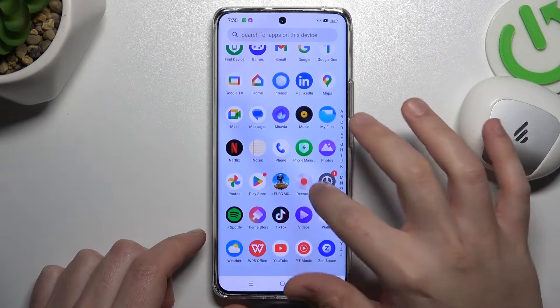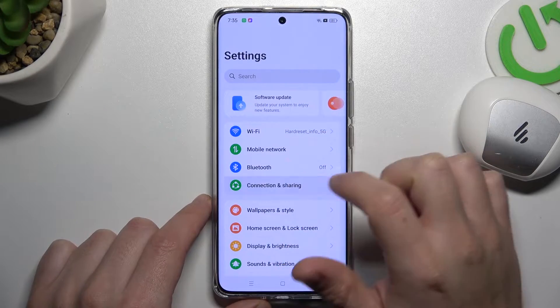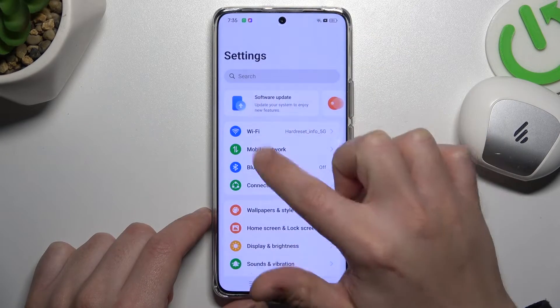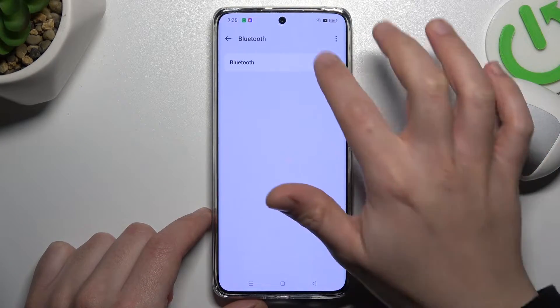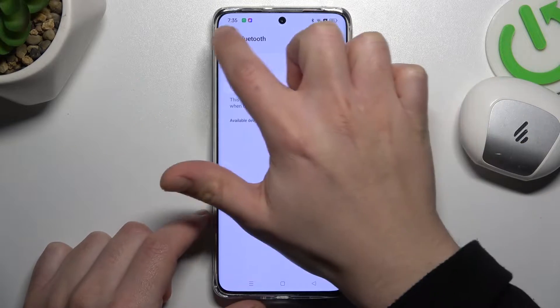Open the settings, then go to Bluetooth. Now just switch it off and switch it on again.